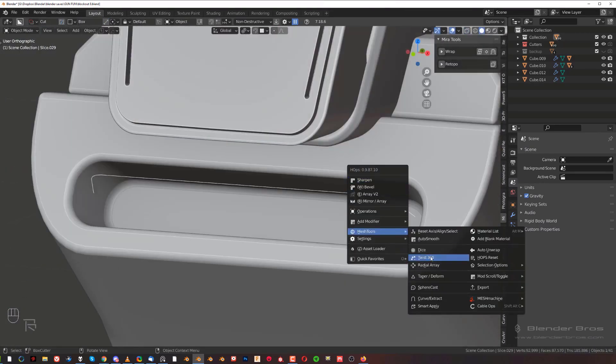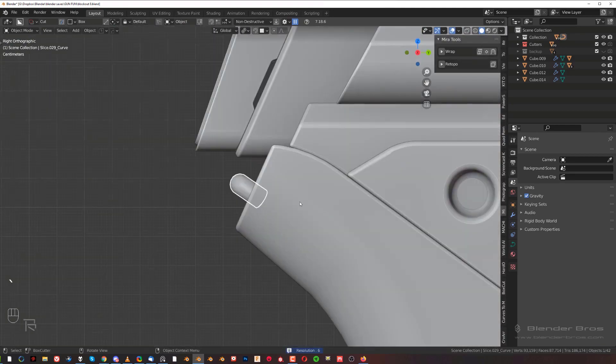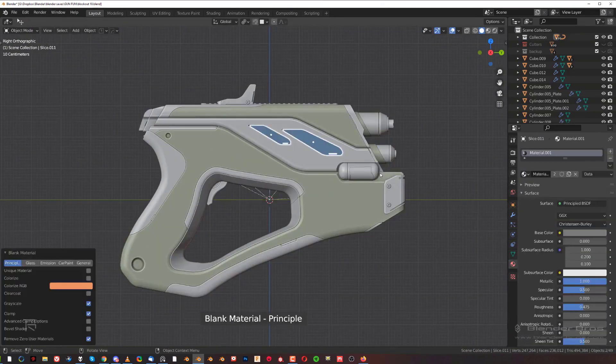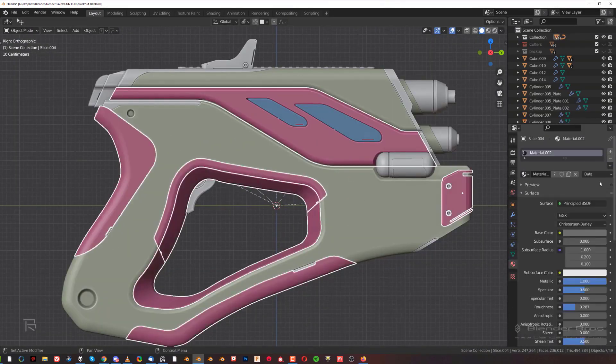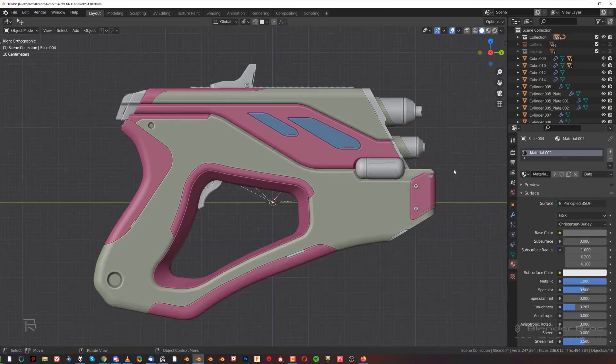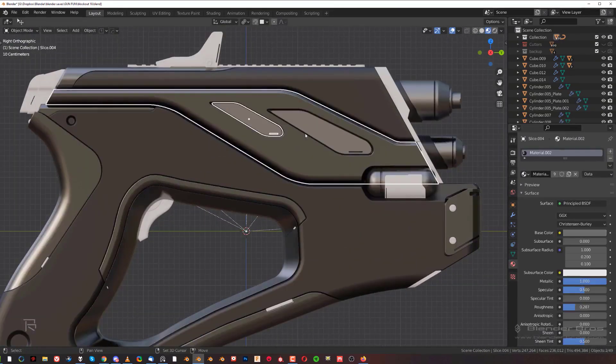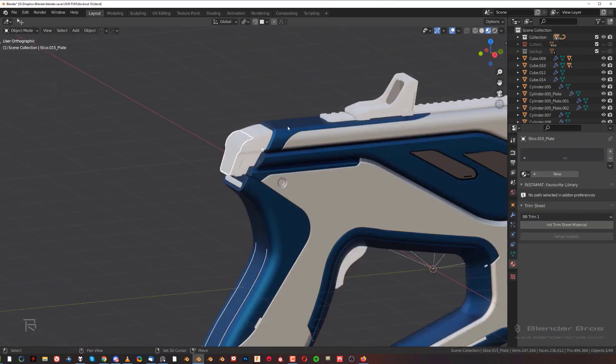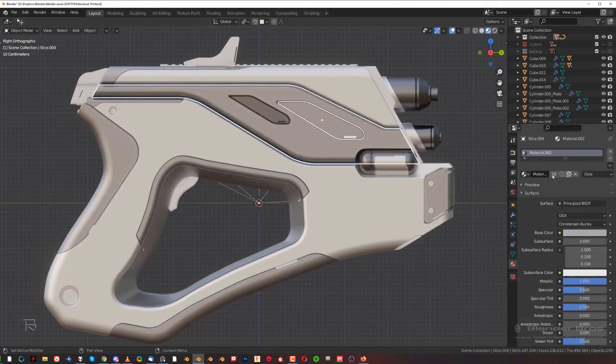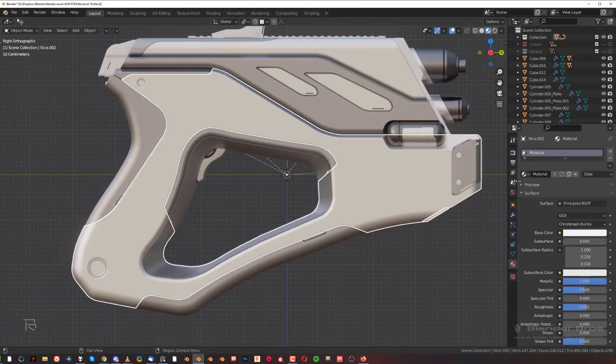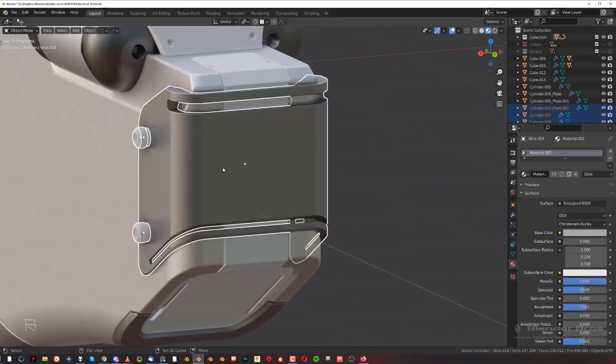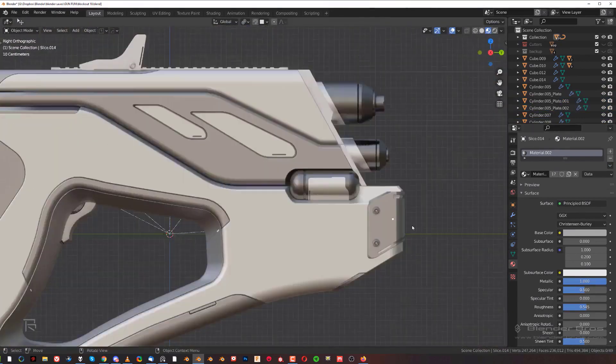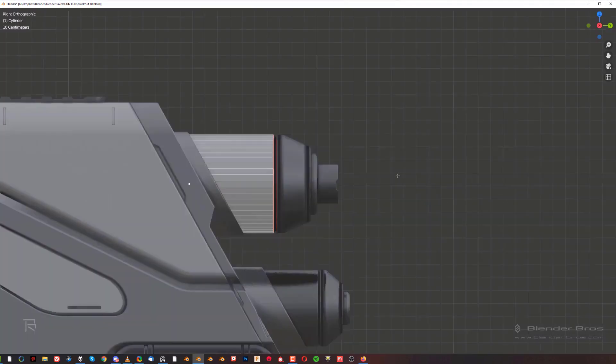In addition to this, we have an incredible sci-fi emissive decal pack. It's an info decal pack, but the decals are emissive, so you can create UIs with them, some kind of monitors and displays and whatnot. They're really awesome.